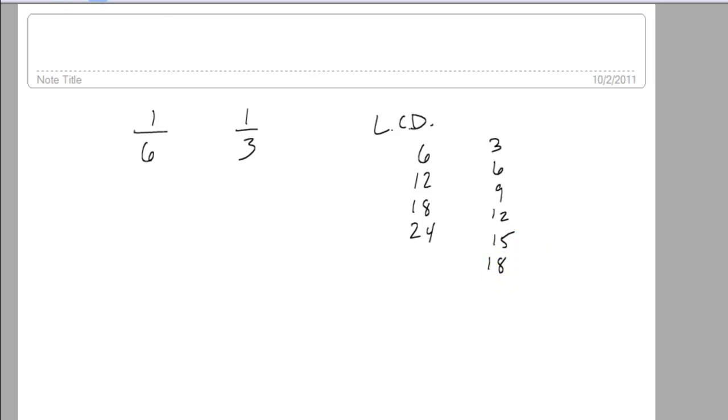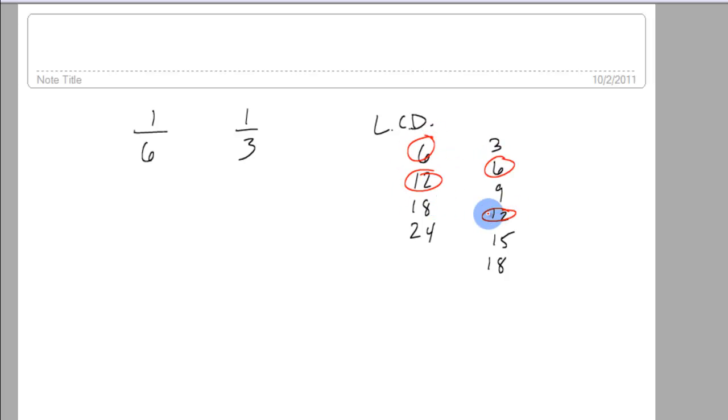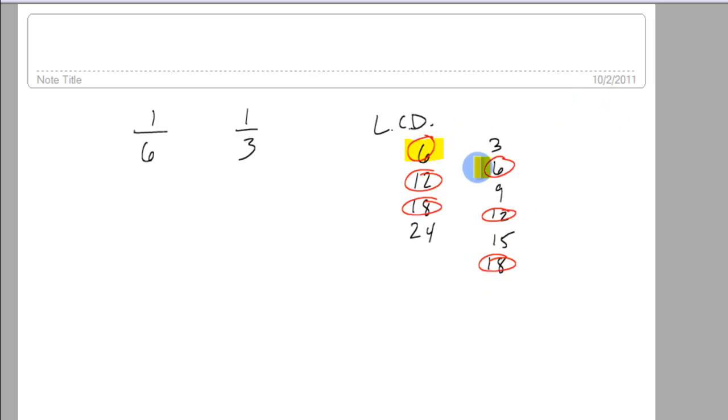You're going to see that there are some common multiples, 6, 6, 12, 12, 18, 18. But the smallest one is actually 6.